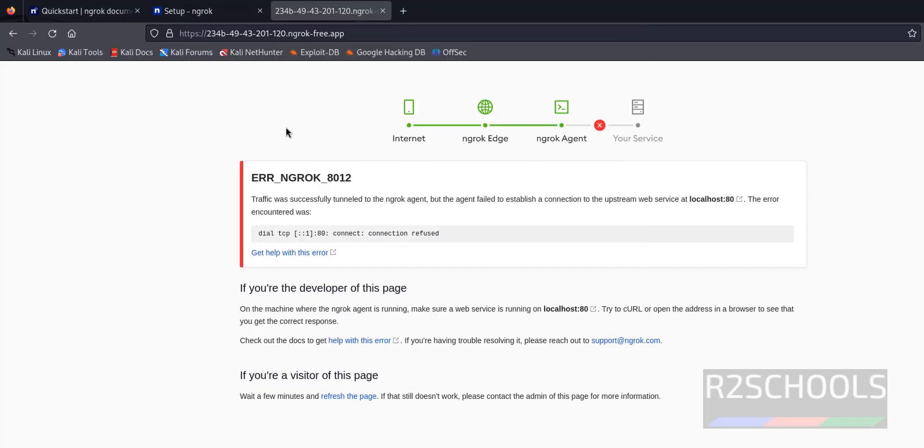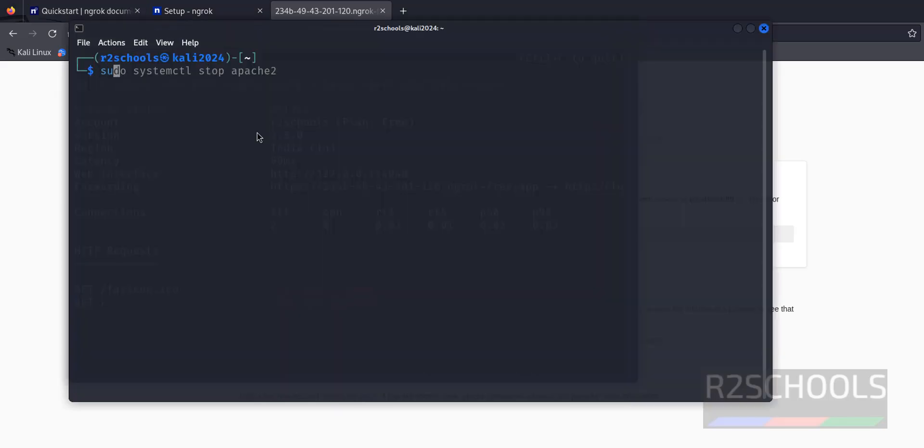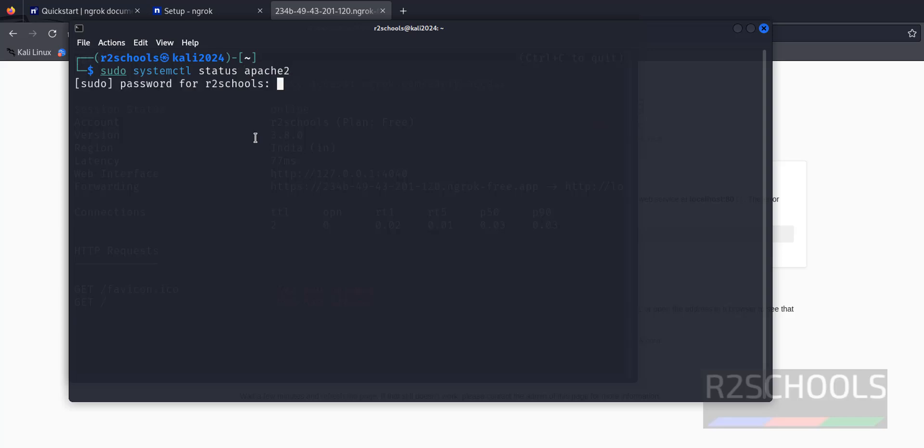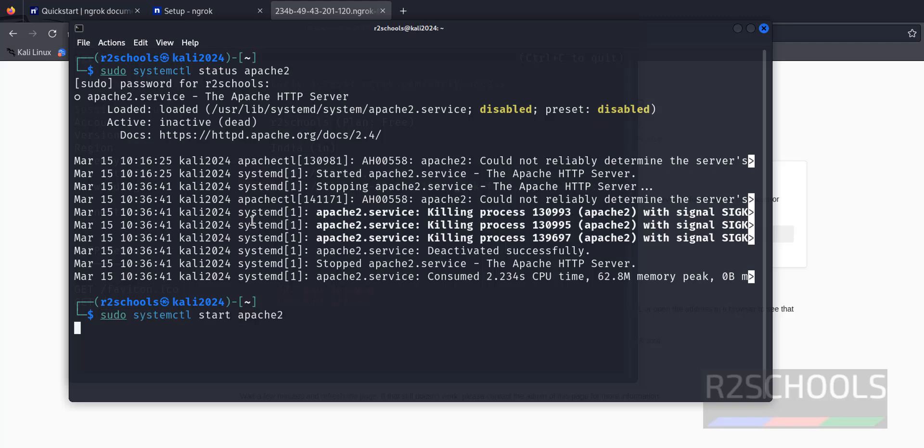Open terminal: sudo systemctl status apache2. See, it is stopped. Let's start it now. Verify again. See, it is started.